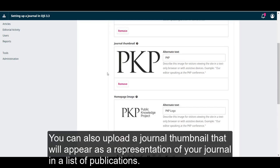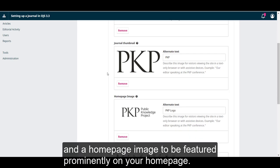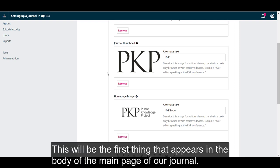You can also upload a journal thumbnail that will appear as a representation of your journal in a list of publications, and a homepage image to be featured prominently on your homepage. This will be the first thing that appears in the body of the main page of our journal.